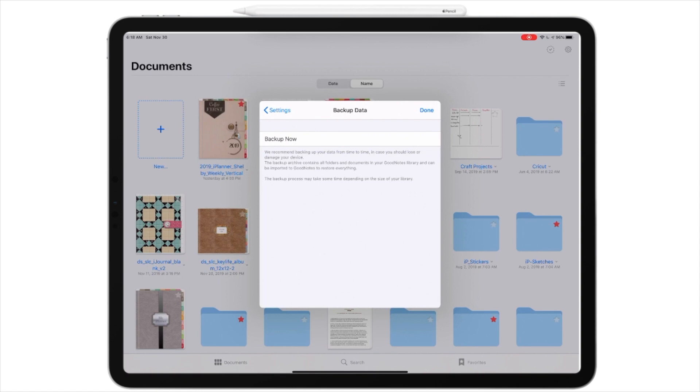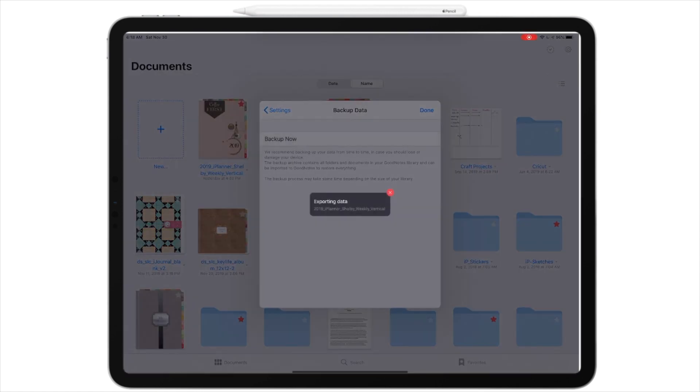It doesn't give me a lot of options, but it will say backup now. So, if I tap on backup now, it's going to export my data. And I have to keep GoodNotes open in the foreground to finish the backup process.